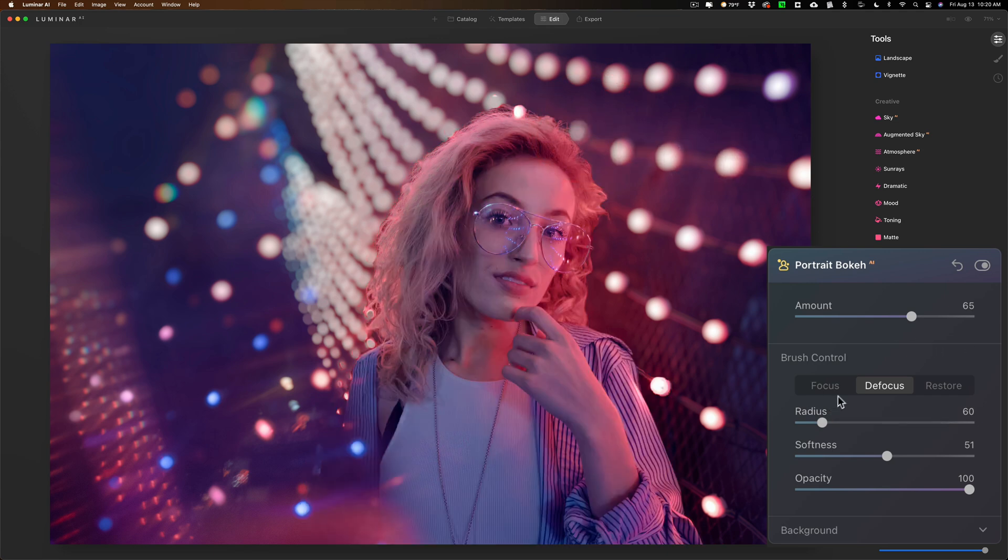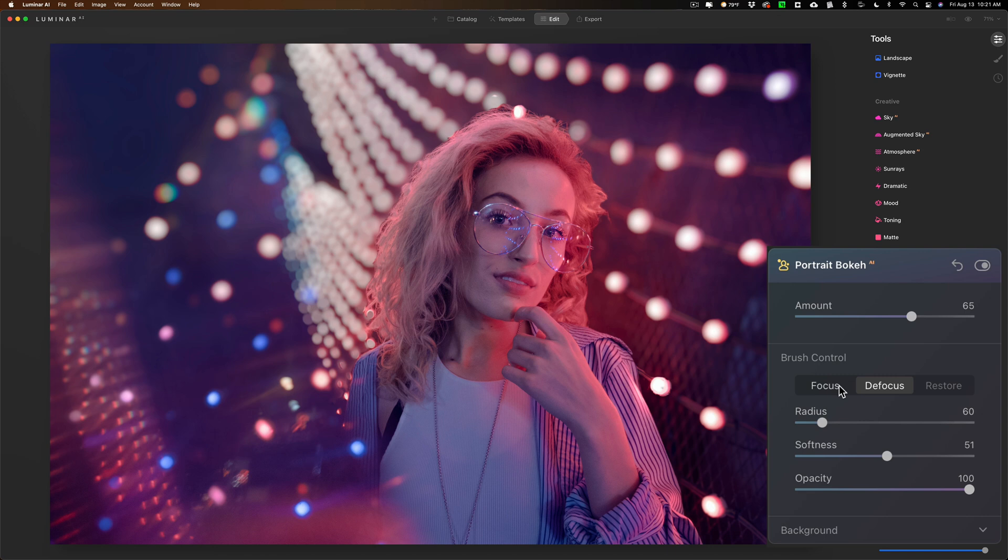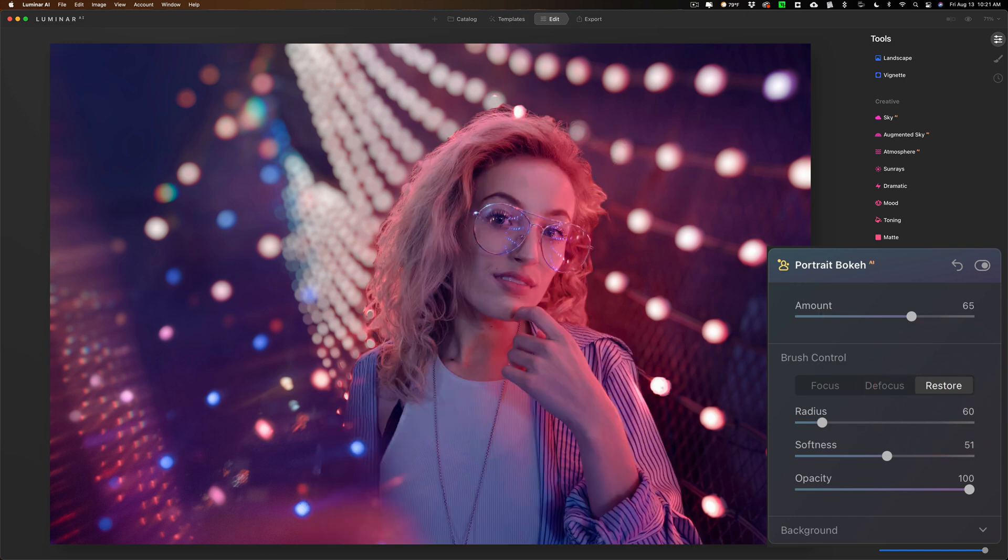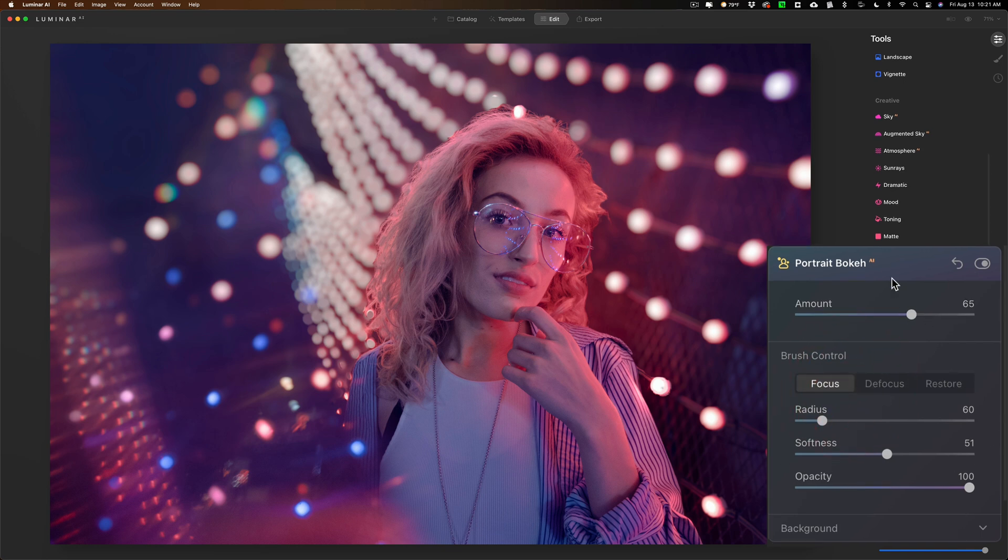So you could use the brush to either focus part of the image that is being defocused, or defocus part of the image that is in focus. And you could easily then restore it if you just click on restore and brush back where you previously brushed. Now that's the middle part of the portrait bokeh AI tool.